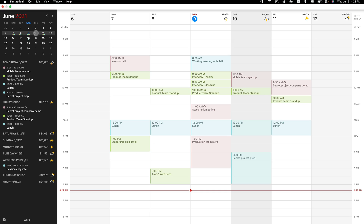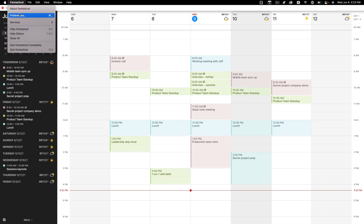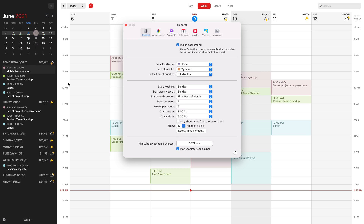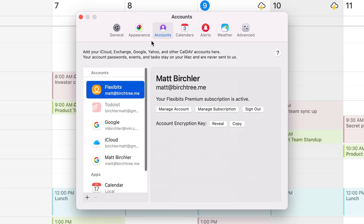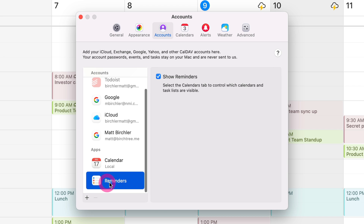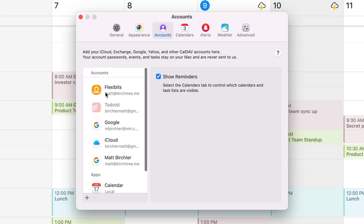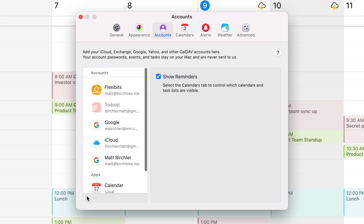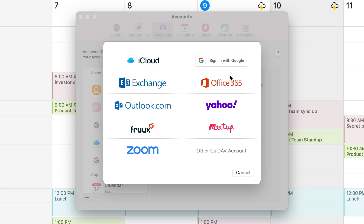To turn this on, you just go to the Fantastical settings on any device, go to Accounts, and then you can enable Apple Reminders with a click or a tap, or you can sign into whatever account you use for tasks. I'm going to use Todoist in this demo, but you can also use Google, Office 365, Exchange, CalDAV, or basically any calendar service that syncs with Fantastical.